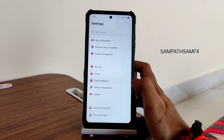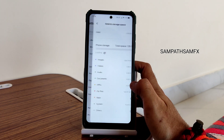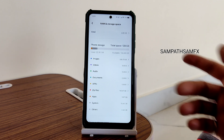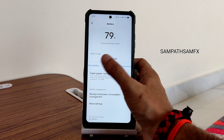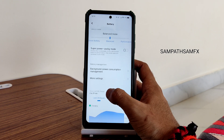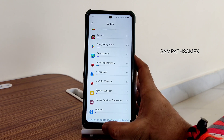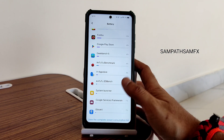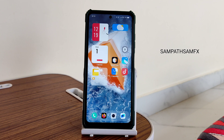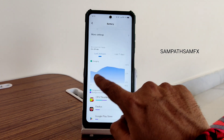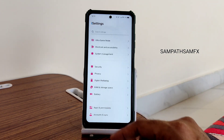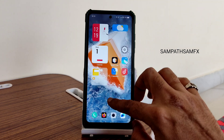Security, privacy, and digital well-being options are present. RAM and storage: I have the 6GB variant. Battery settings include balanced, performance, and super saving modes, plus charging settings. The good thing is 33-watt charging support is there — I tried it with my 33-watt charger and it works fine. I really like that especially for a port ROM.